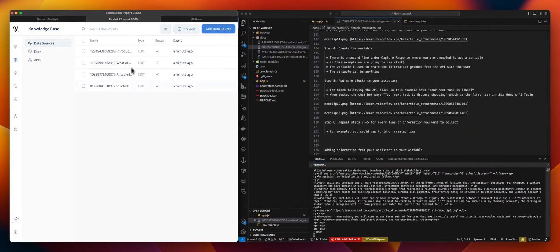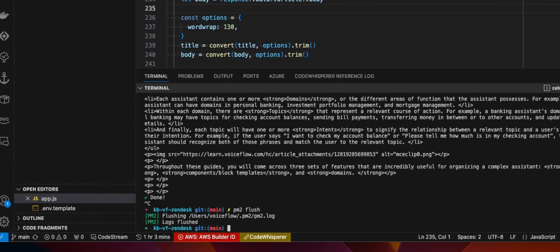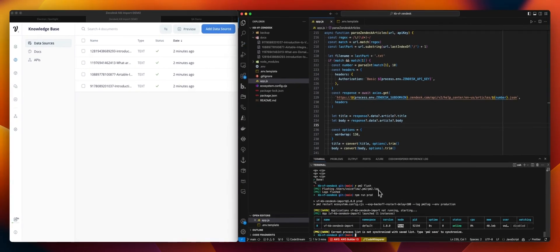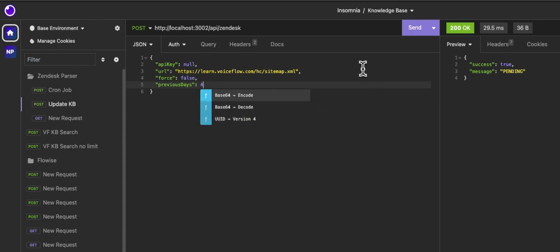So that's one way to populate your knowledge base. Let's remove what we've done and use the background service version this time. I'm using PM2 for that — you have the documentation in the readme. If you do npm run prod, we will run this in the background. From there I can access my endpoints. This does the same thing but using the endpoints — I can set the URL, set an API key for a dedicated knowledge base, choose to force the update, or change the previous days value.